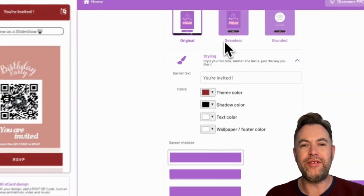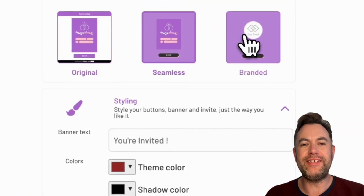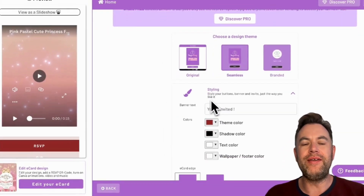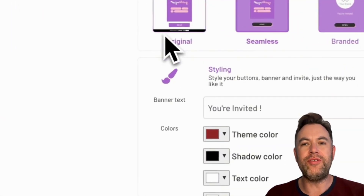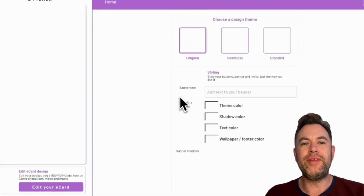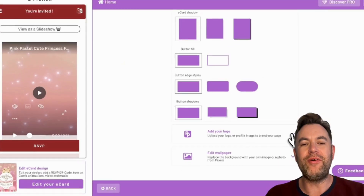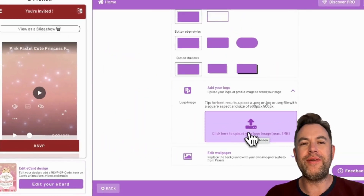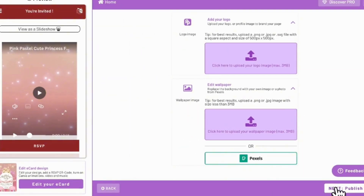For styling, you'll first be able to choose the design theme. You can also set the banner text — for example, 'You are invited.' You can then choose the theme color, shadow color, text color, and wallpaper color. You can also change other elements like edge styles, shadow style, and other styling properties of your invitation. You can upload your own logo and replace your color background with a wallpaper from your own images or choose a stock wallpaper photo from Pexels. Click Next at the bottom right.